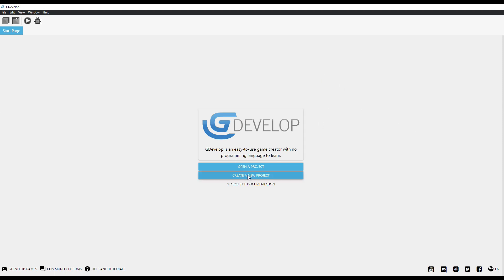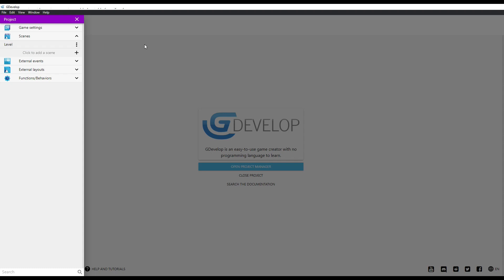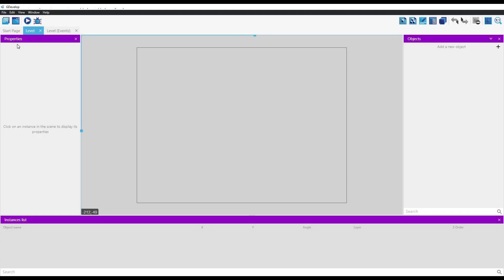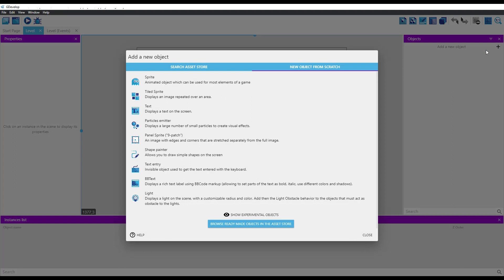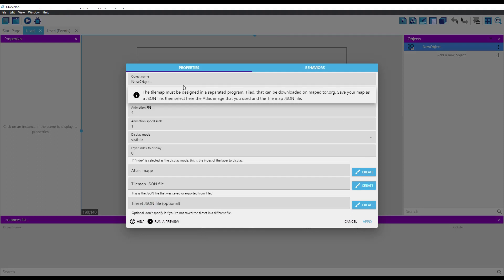Let's create an empty project and then let's create a new scene for our game. Create a new object by clicking on the add sign on the object pane, or by right clicking on the canvas and choosing the option insert new object. In the new dialog box, click on the button named show experimental objects. At the bottom of the list, we will then be able to see the new tile map object. Select it, and it will prompt us to configure the new object.